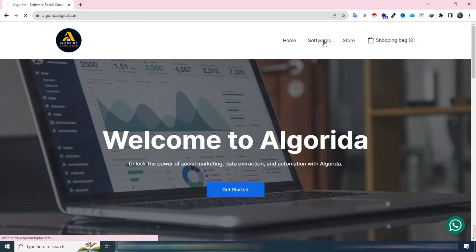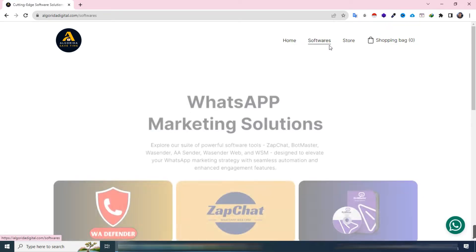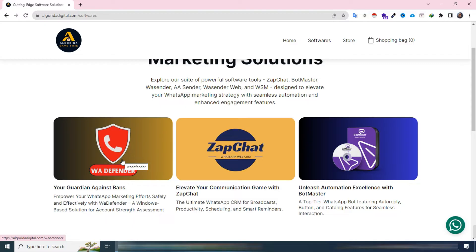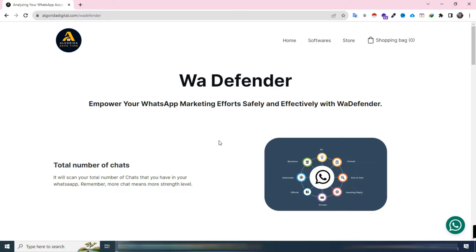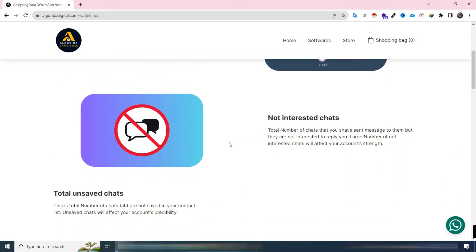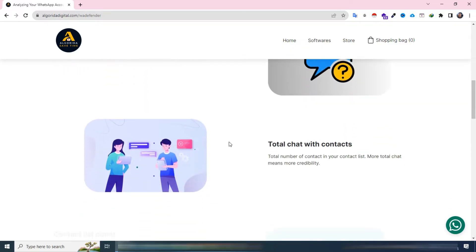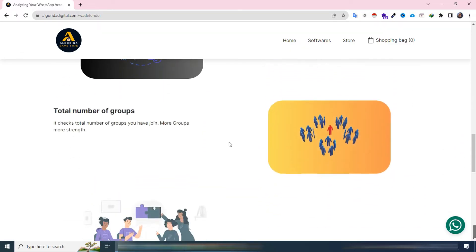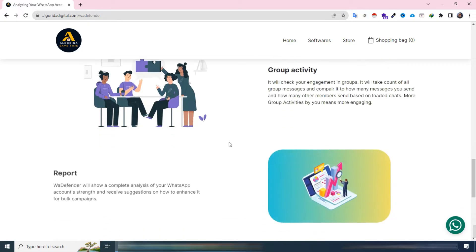Hello everyone, welcome to Algorita. Today, I'm excited to introduce you to WA Defender, a Windows-based software designed for your PC. This tool is particularly handy when sending messages on WhatsApp using bulk senders, as users often face bans without understanding the reasons behind them. In this video, I'll provide a quick overview of WA Defender's key features, so let's dive in.